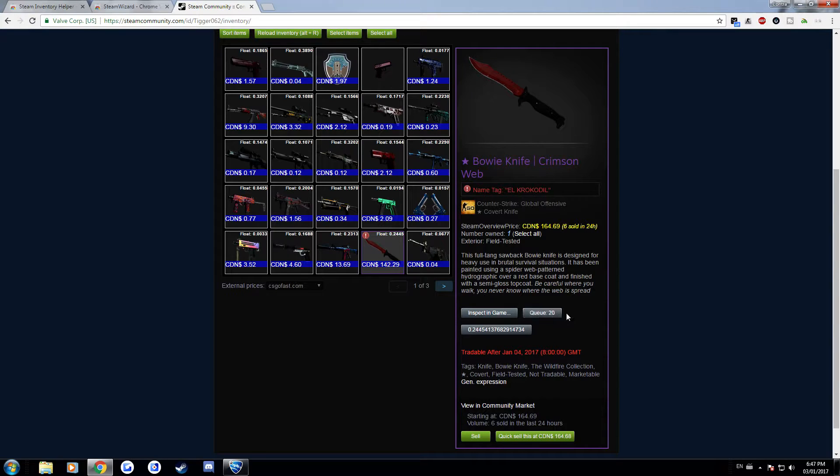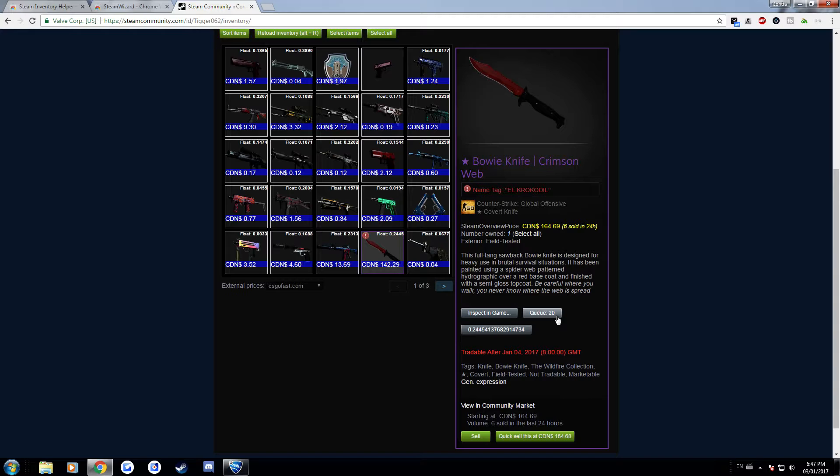And it also allows you to get a screenshot of this and it'll put you in a queue and basically once that queue number I guess is one, it'll basically give you a screenshot and it'll show what your knife looks like in the inspect window but it'll show you the entire thing.